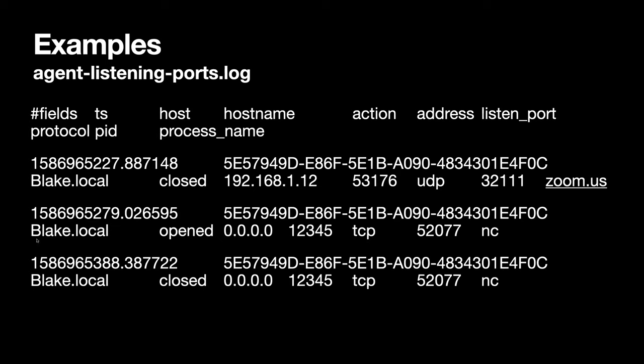Then I ran 'netcat -l 12345' just to get netcat to listen. You can see I started it up — it said it listened on 0.0.0.0, then it opened, and a few minutes later I hit Control-C and closed it. So that's pretty much the whole thing. Two things we're still trying to wrap our heads around are the host and hostname fields — that big UUID uniquely identifies my laptop. If I close the process and reopen it, I get that same UUID. My laptop is named Blake — Blake.local — but that's driven by whatever the user types in or an enterprise management configuration.